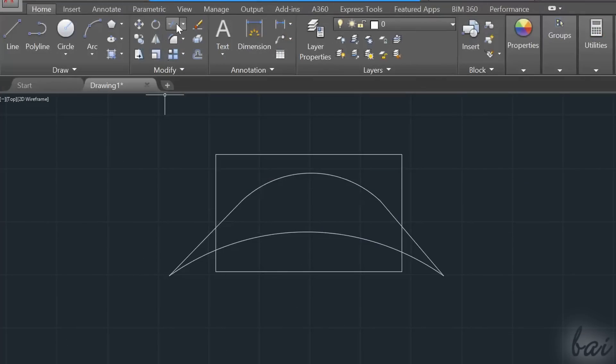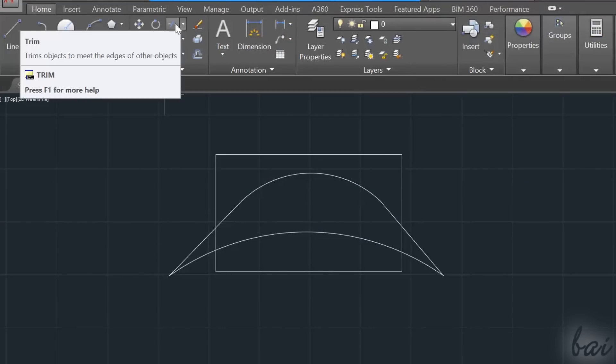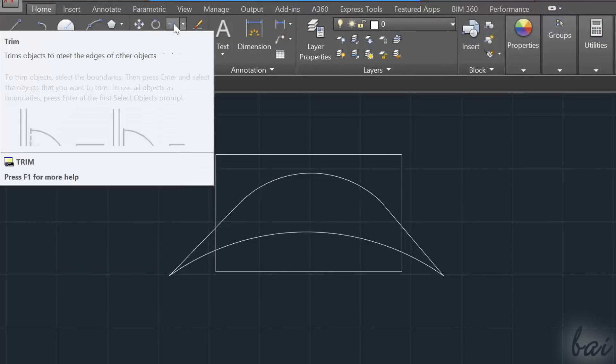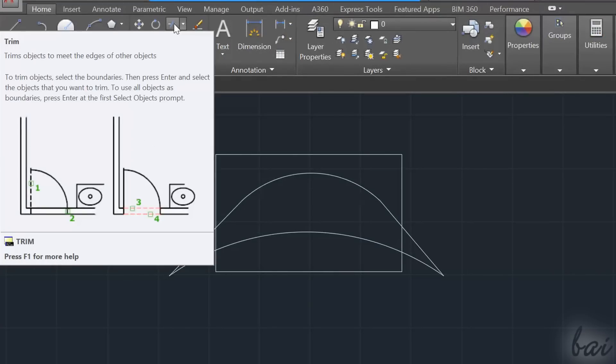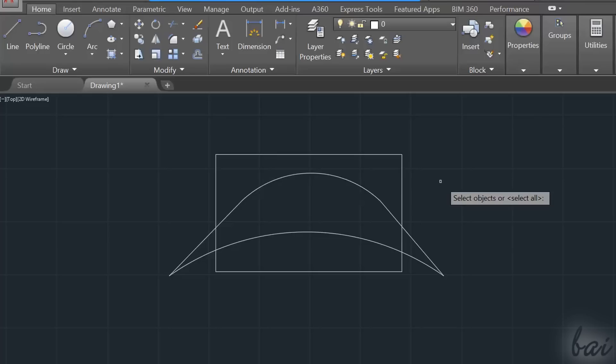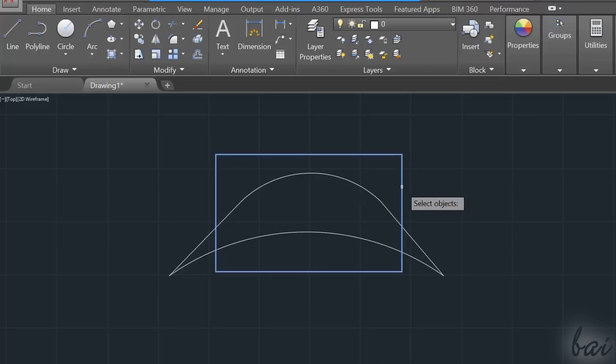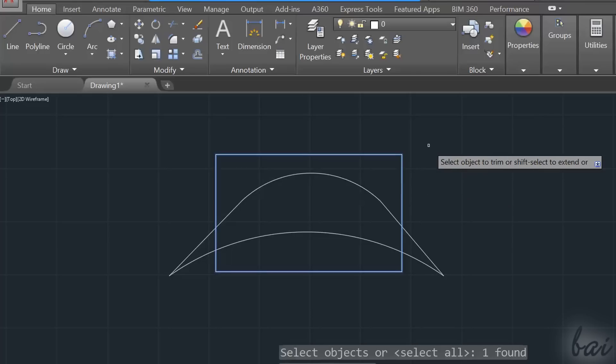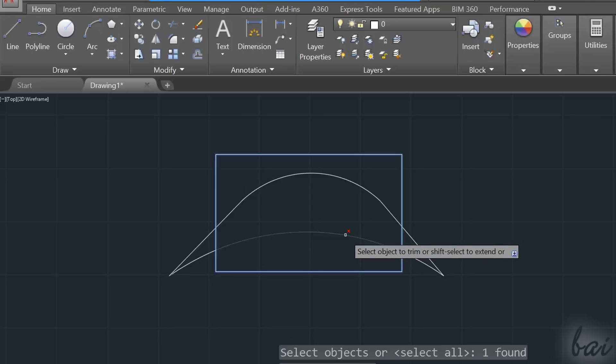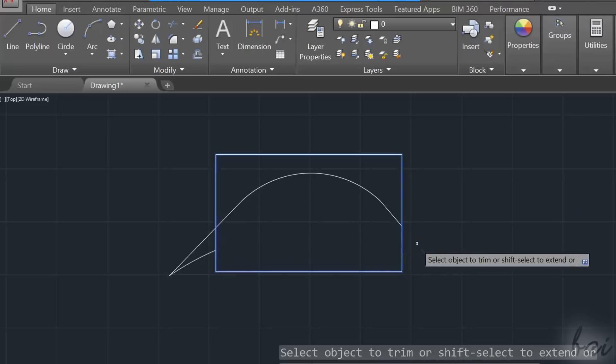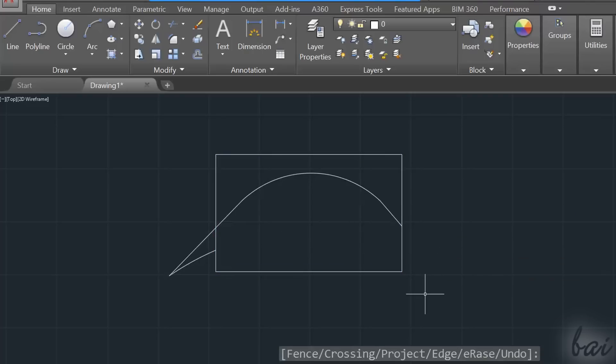The Trim tool is used to remove parts of an object that meets others. Select first the object that creates the boundaries. Apply with Enter key, and then click to remove objects that meet such boundary. Use Enter key to finish with the tool.